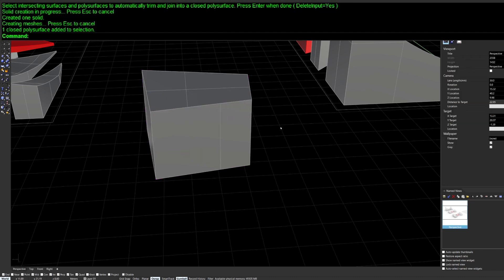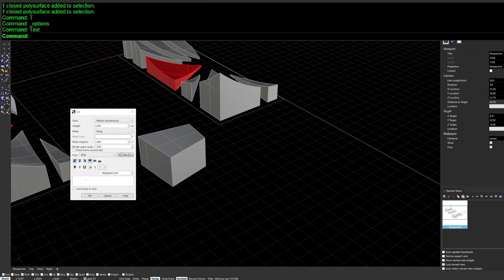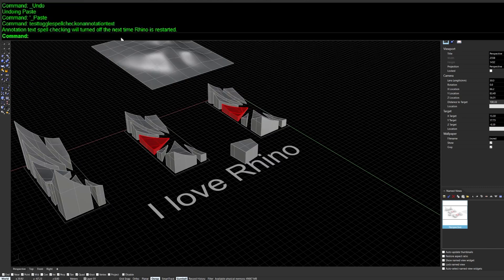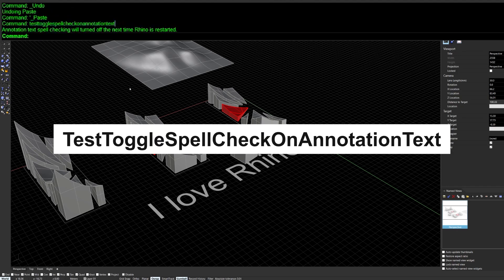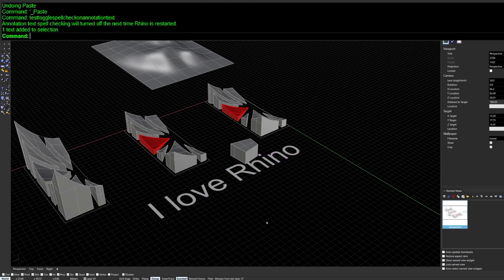When creating text in Rhino there's no spell check by default. The hidden command TestToggleSpellCheckOnAnnotationText enables it — it's a lengthy name so I'll put it in the description so you can copy and paste it. Run it to toggle spell check on or off, and note that you need to restart Rhino for it to take full effect.